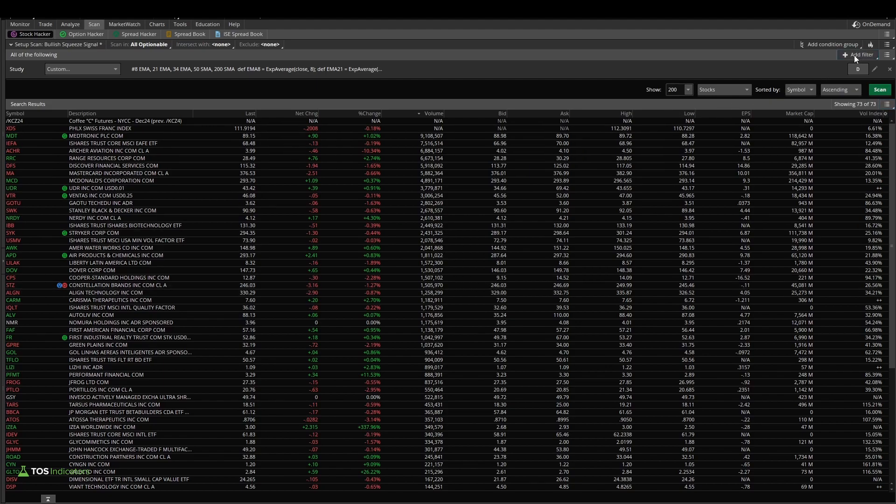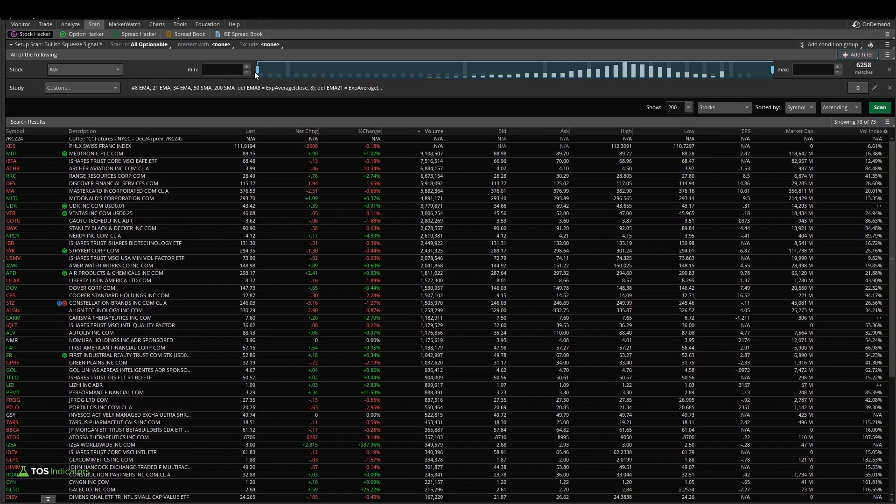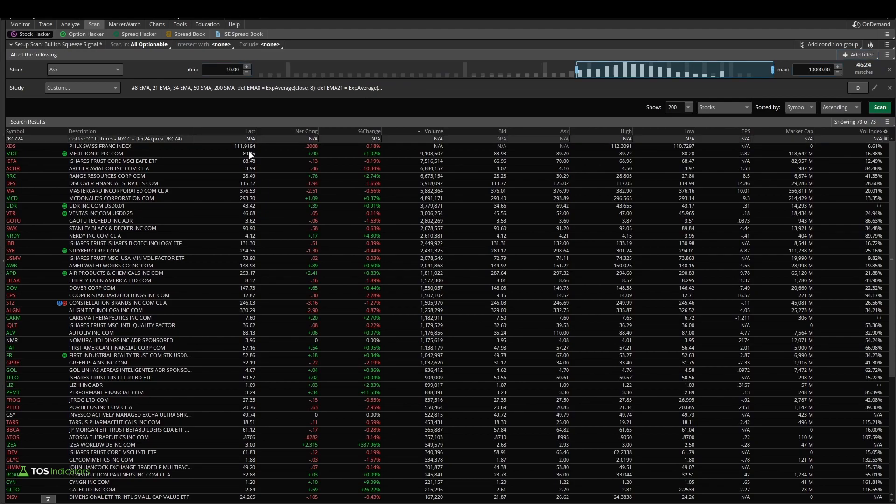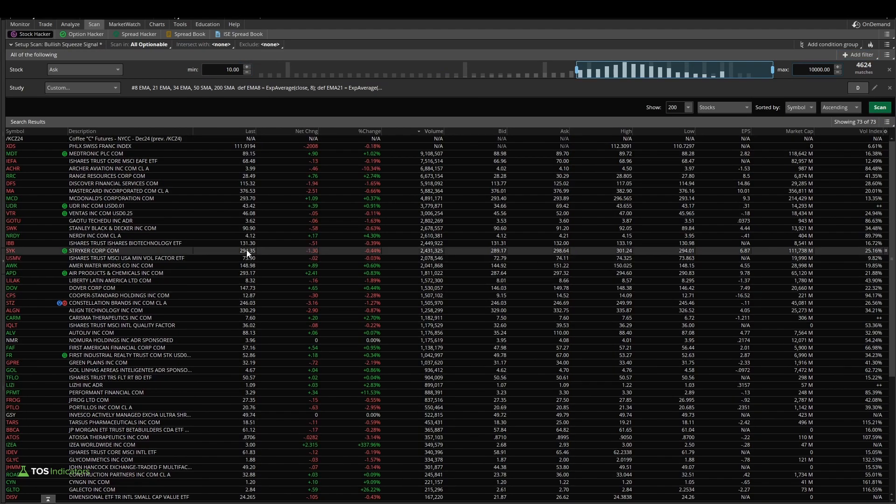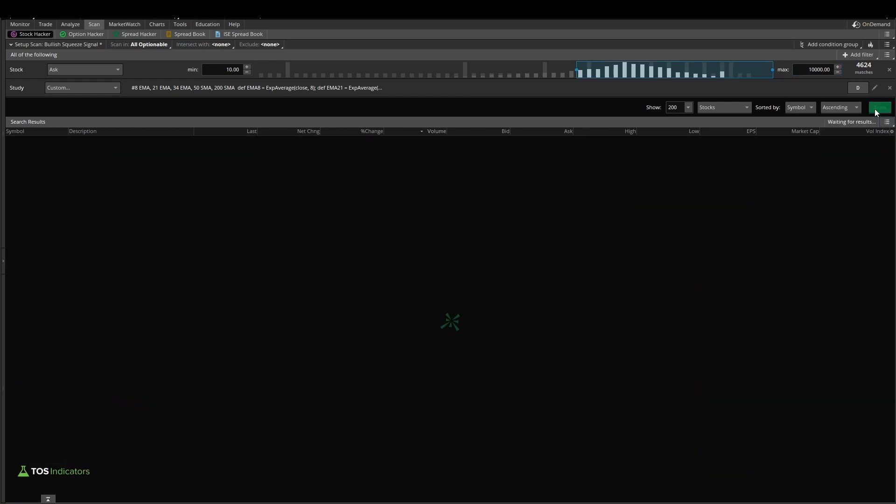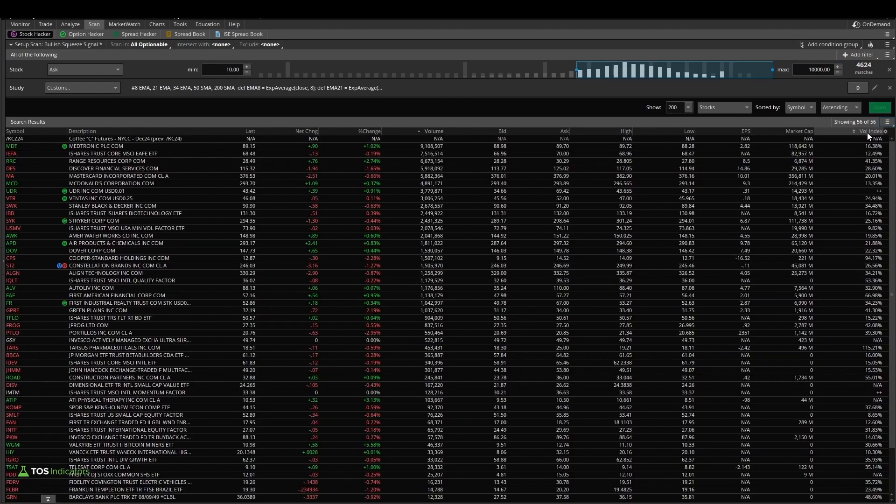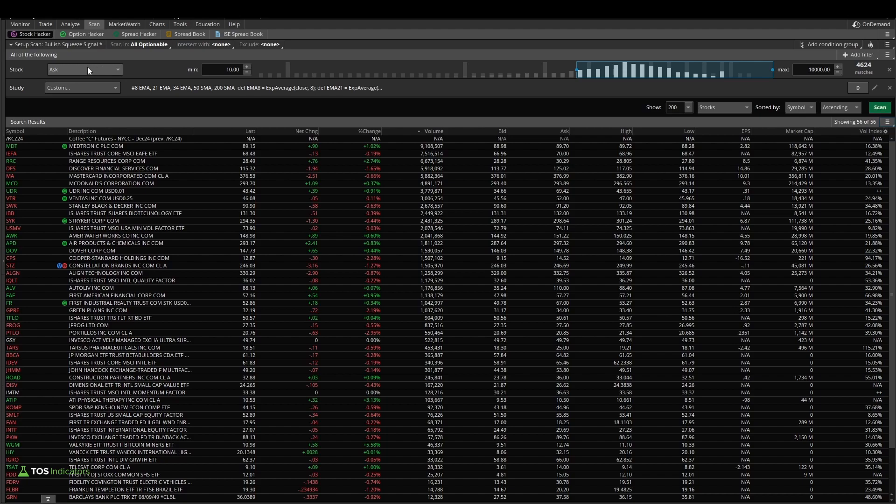Now you may want to narrow this down a little bit more. So we might say something like add a filter, or something like a stock price, where the ask price must be greater than 10. That will get rid of a lot of these for us. So if I rerun the scan, we go from 73 down to about 56. You can continue to add in more filters if you'd like, stock filters, volume filters, etc.